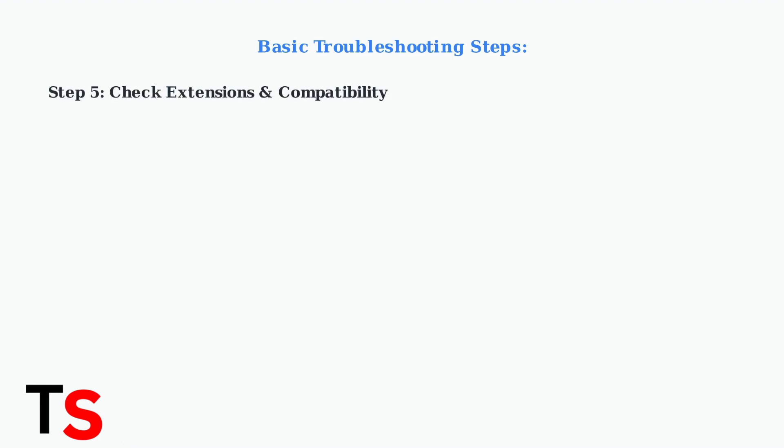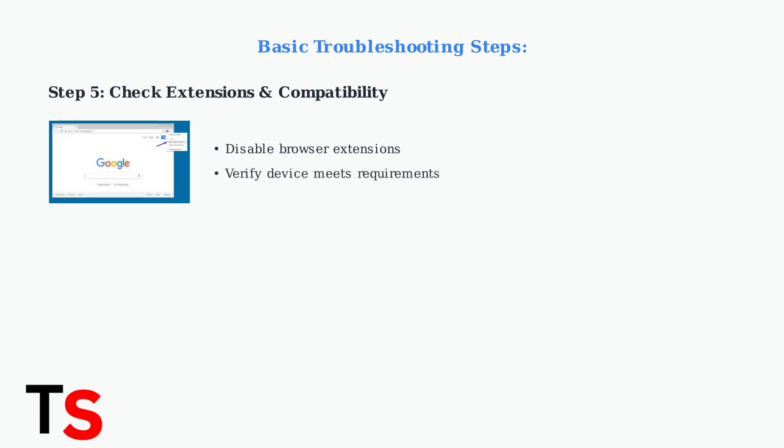If using a browser, disable extensions that might interfere with Rumble. Also, ensure your device meets the app's minimum hardware requirements, as older devices may struggle with performance.